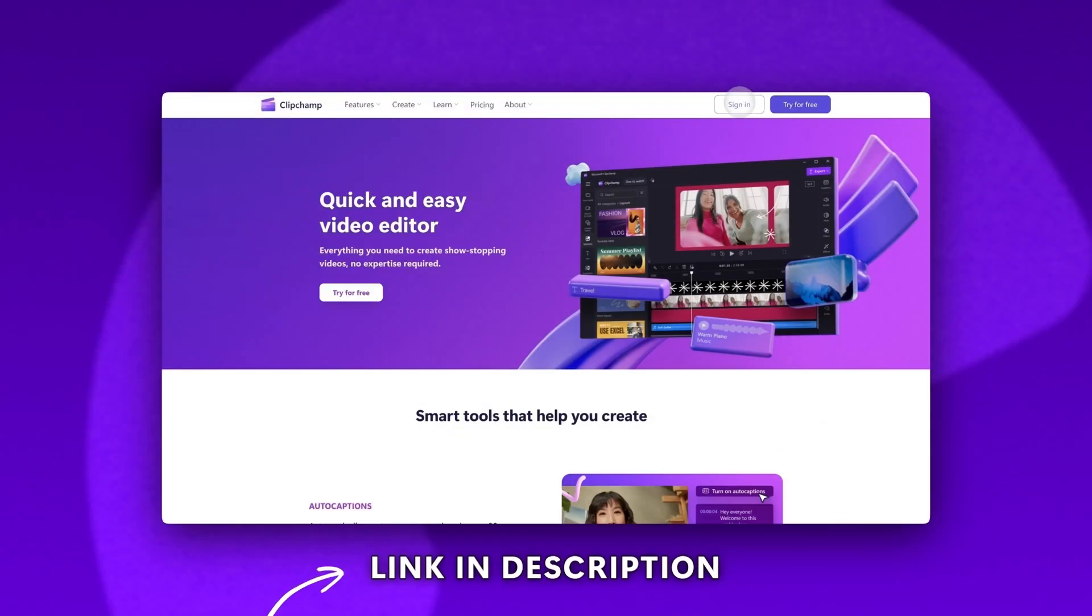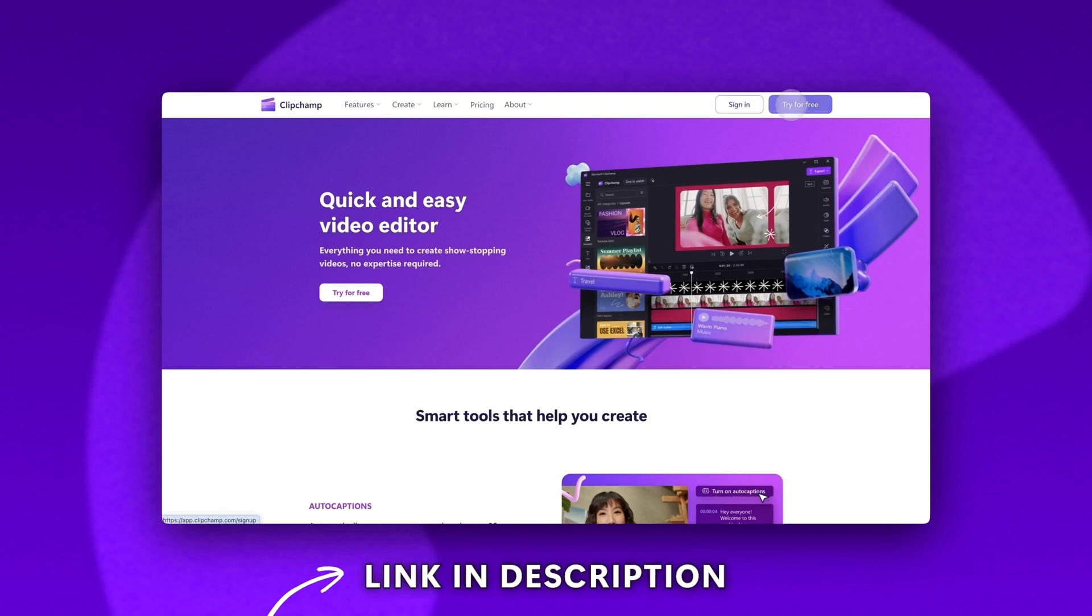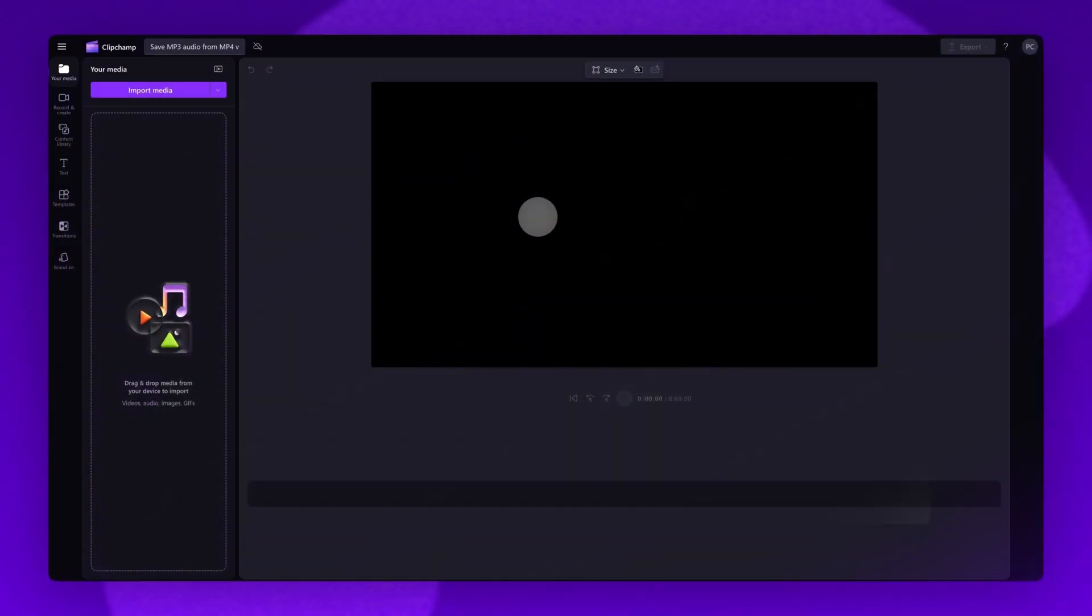Start by logging into Clipchamp or sign up for free. Next, you'll be taken inside the editor.